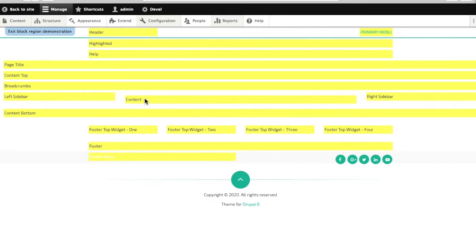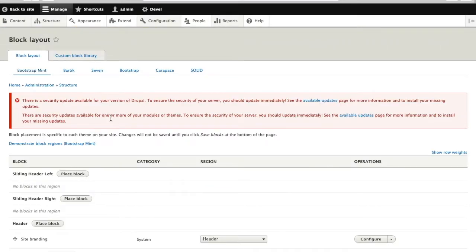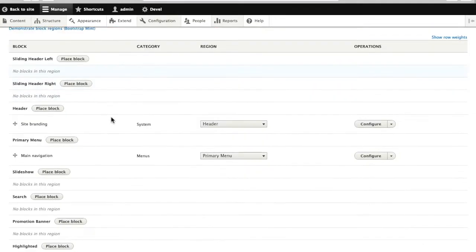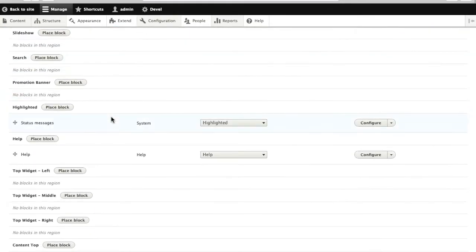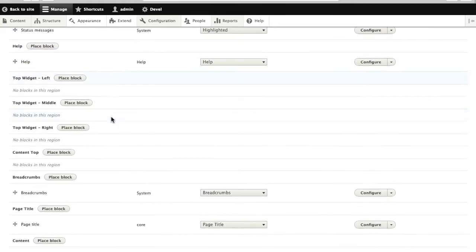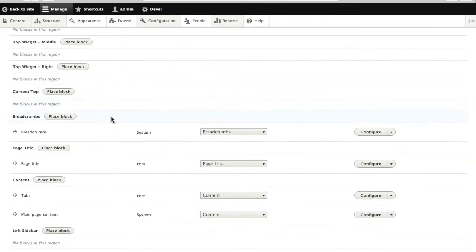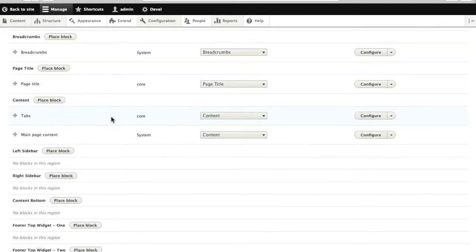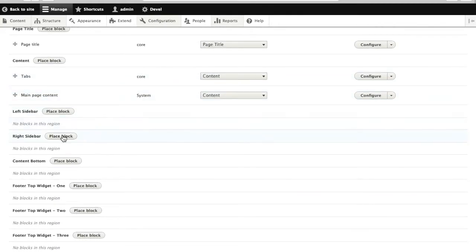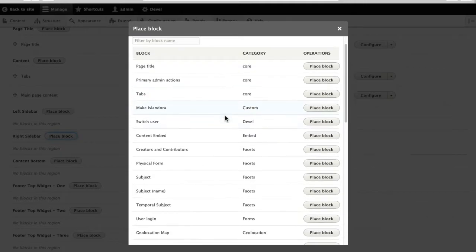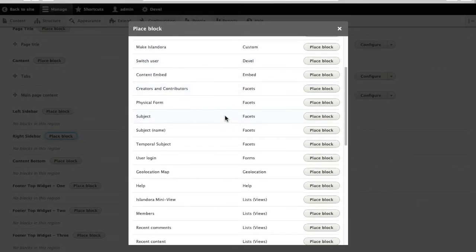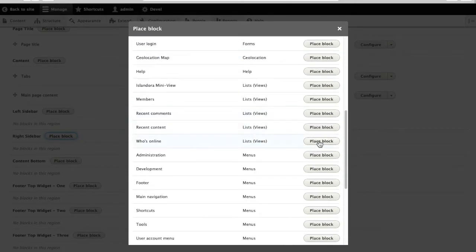This right sidebar is the closest equivalent to the sidebar where I had my mini viewer block before, so I'm going to put it there. I'll scroll down and find that region, and I'm going to place the missing blocks.